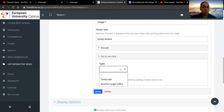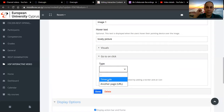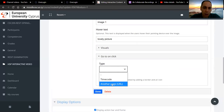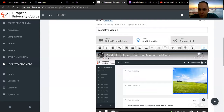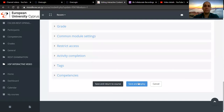Once they click on it, what will happen? We have seen time code, which is to jump at a certain point in the video. I'm going to click 'another page,' so once they click on it, I'm going to take them to YouTube.com in this case. If you click visualize, it will add an extra icon on the top left corner signifying that this is a clickable image. Let's save and display and see what we have.